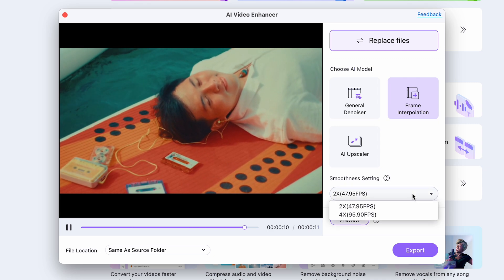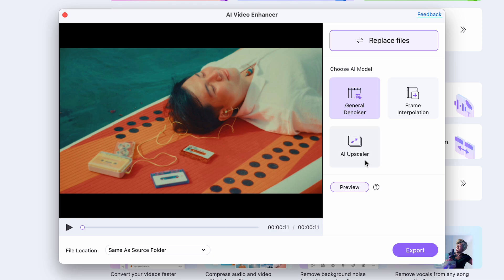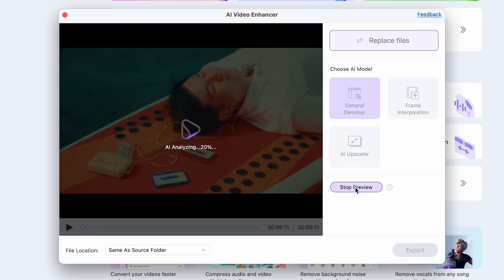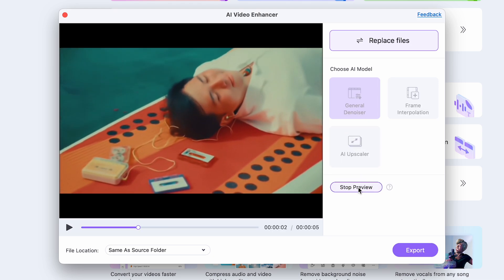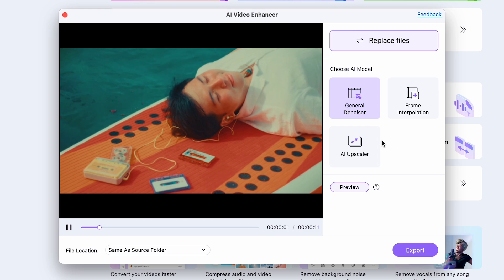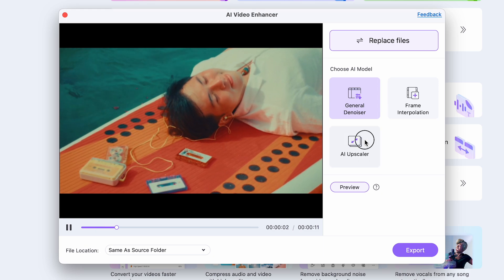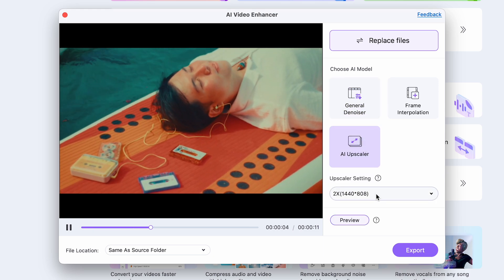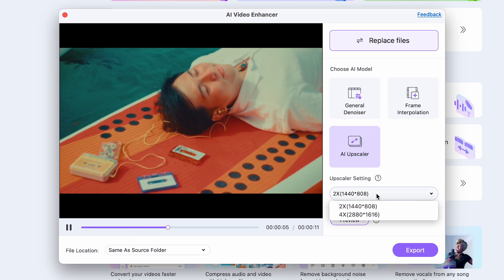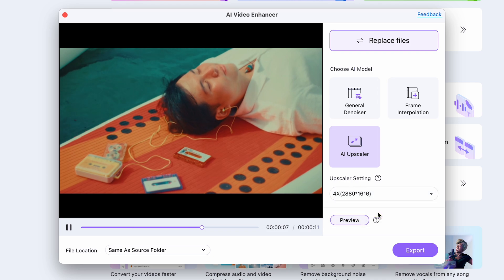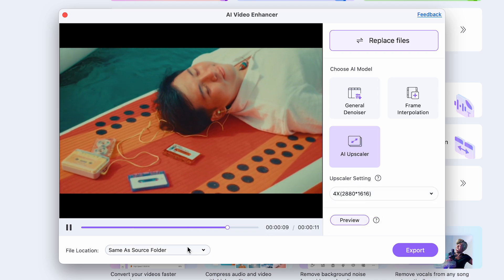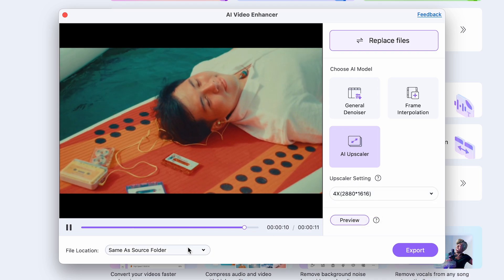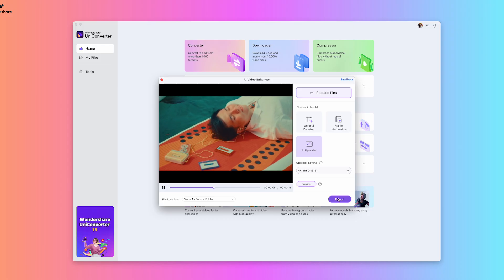So frame interpolation adds extra frames and kind of smooths out your video. General denoiser is if you have dark, noisy video. It doesn't really apply to this one. So I'm going to use AI upscaler. And under upscaler settings, I'm actually going to make this the four time. So 2880 by 1616. Then you can change your file location. I'm just going to keep it as same as source folder. And then I'm going to hit export.